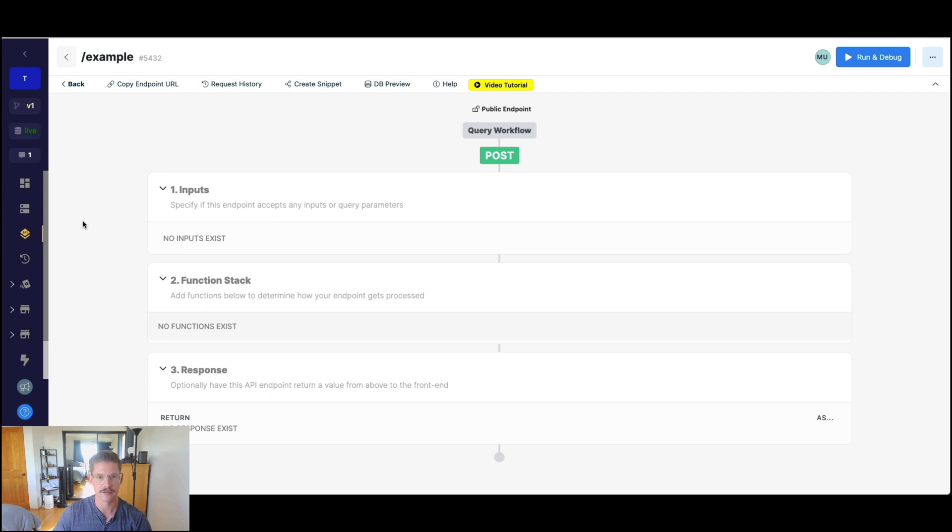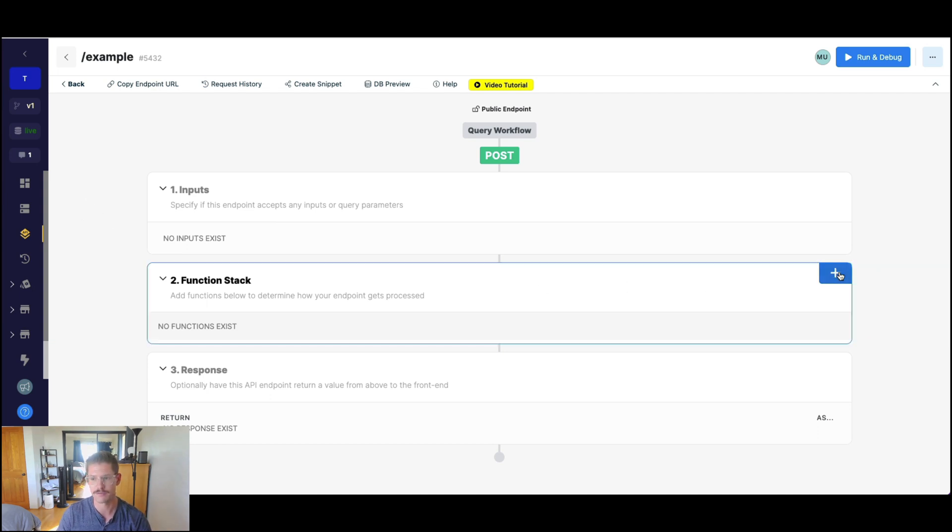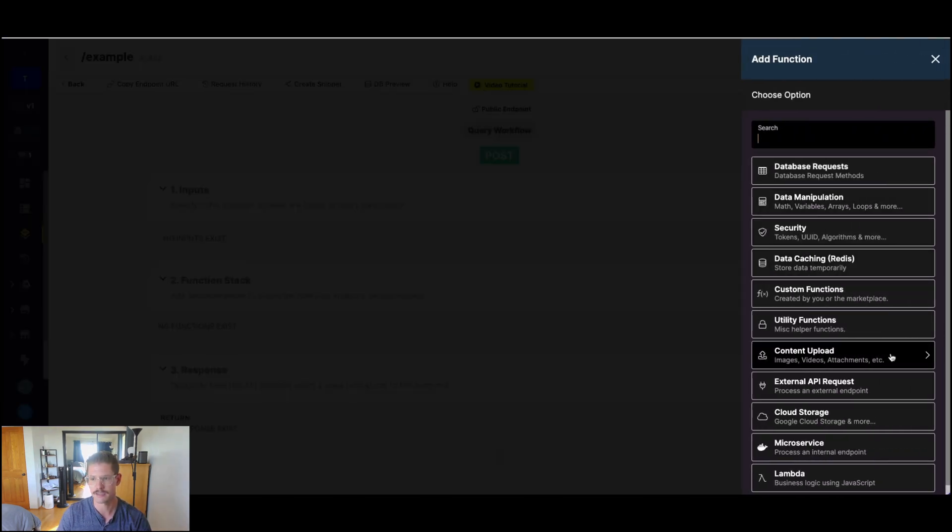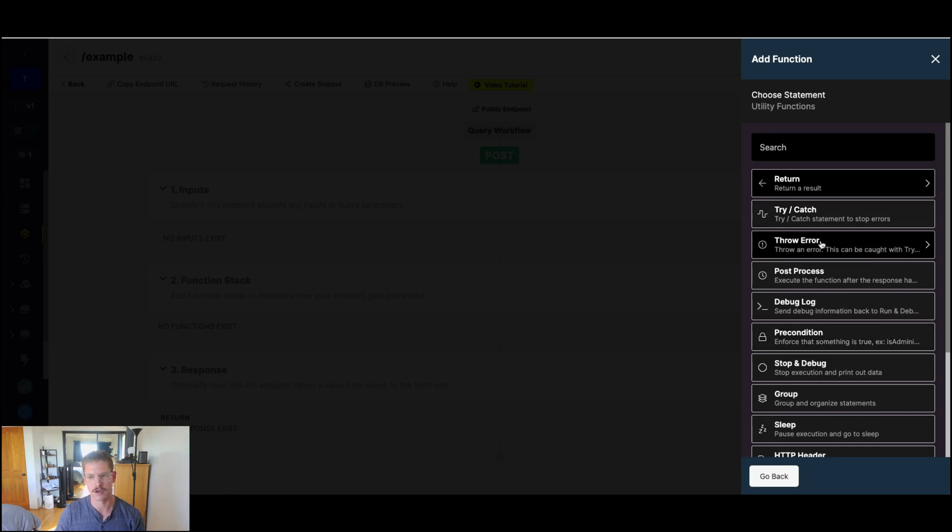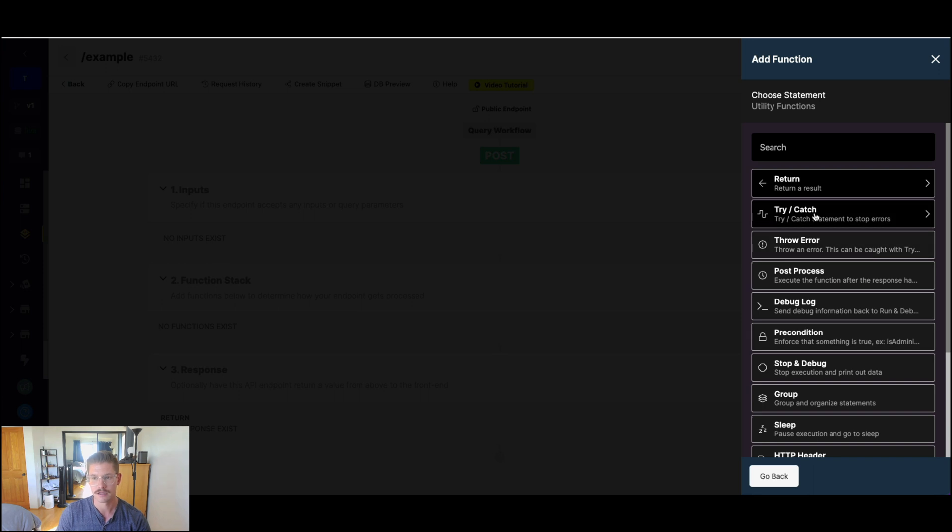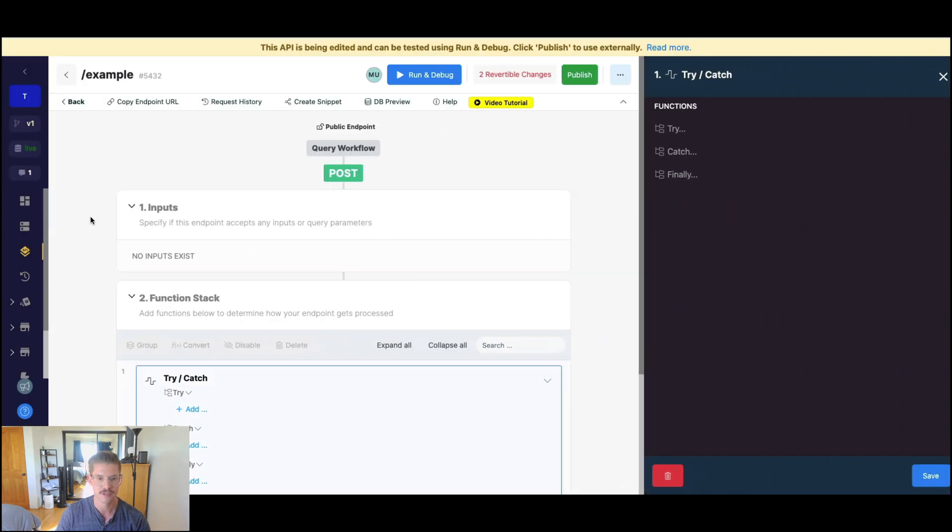All right, over to Xano now. To find our try-catch statement, if we go to our function stack and into utility functions, we'll see try-catch right here. Also, here's throw error, but we'll talk about that in a minute. Let's first jump to try-catch.